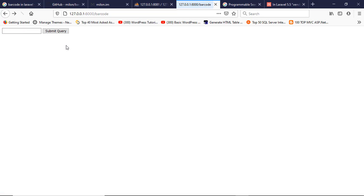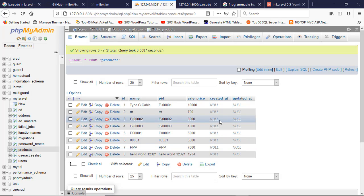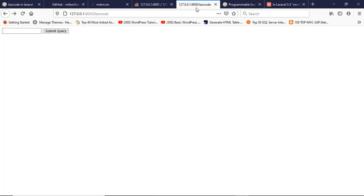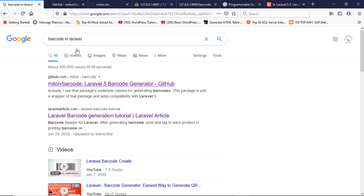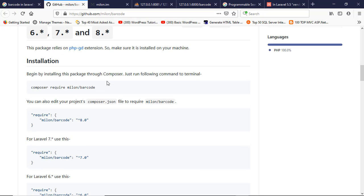If I put here an irrelevant number and click submit query, then it will not show anything because this ID does not exist in the database. It first checks in the database whether the product ID exists or not.